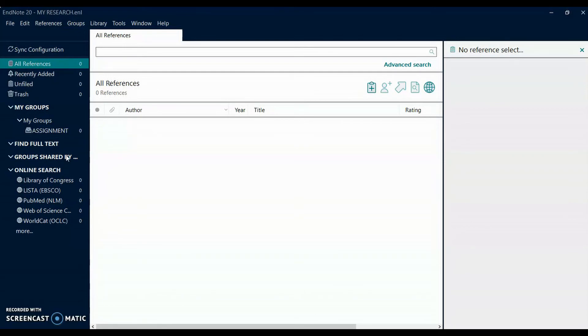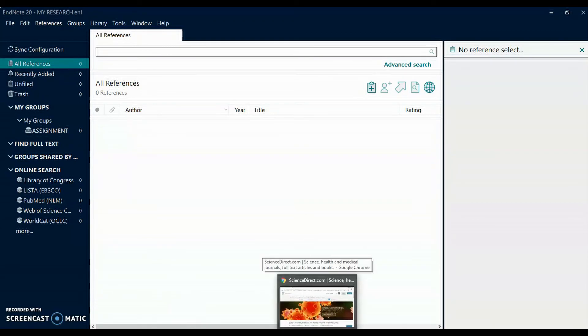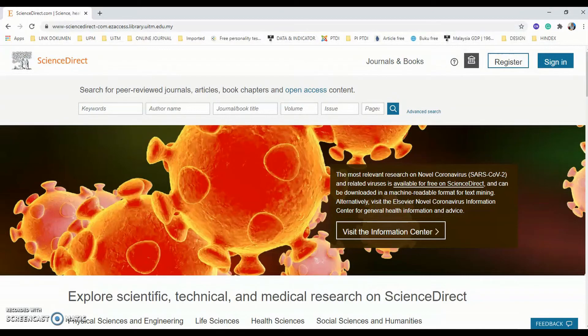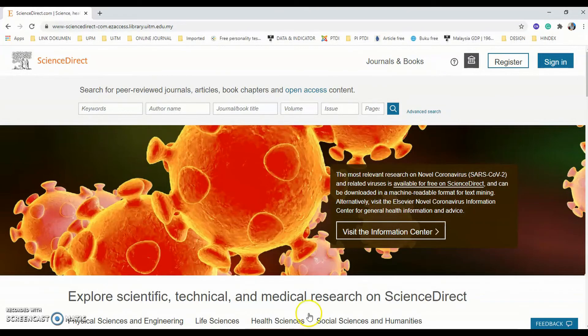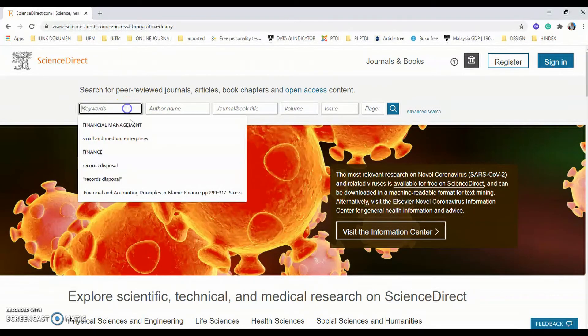You can import references by direct export. I'm going to import some references from Science Direct as an example, but this method can be used with many other online databases. Perform your search of online database in your browser.